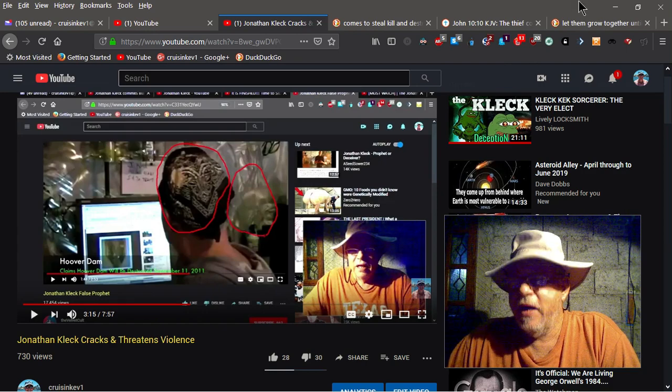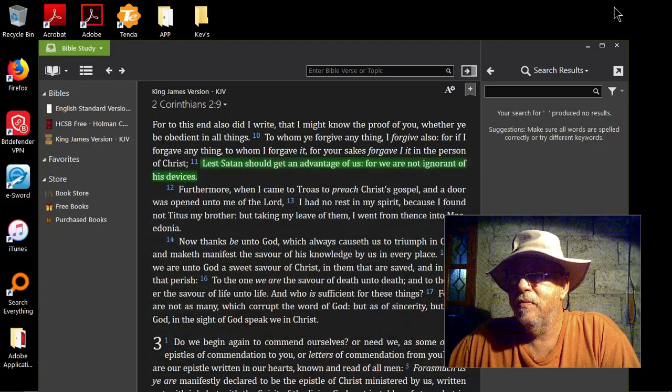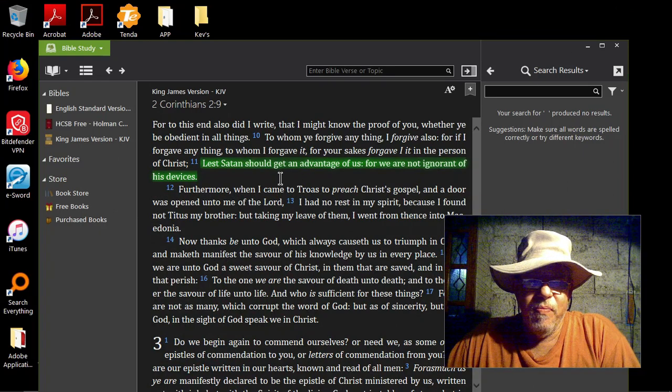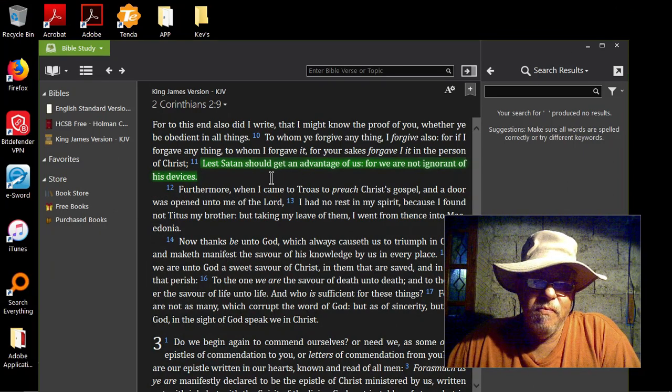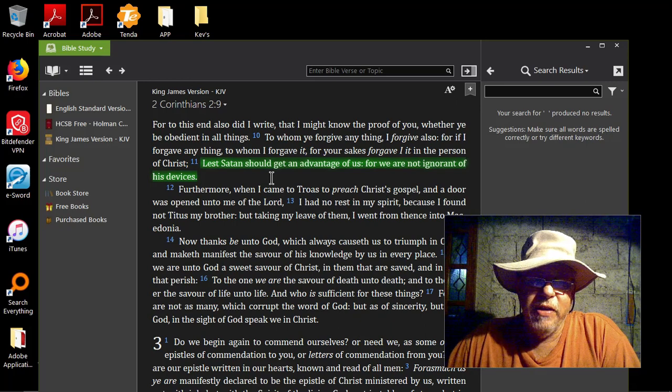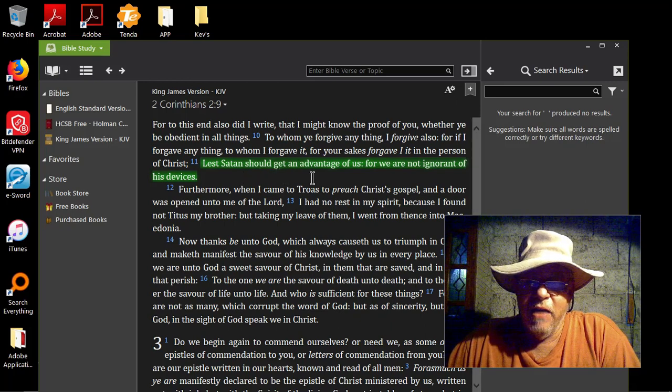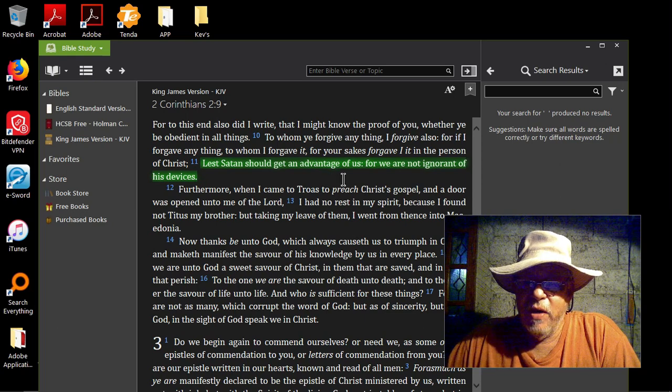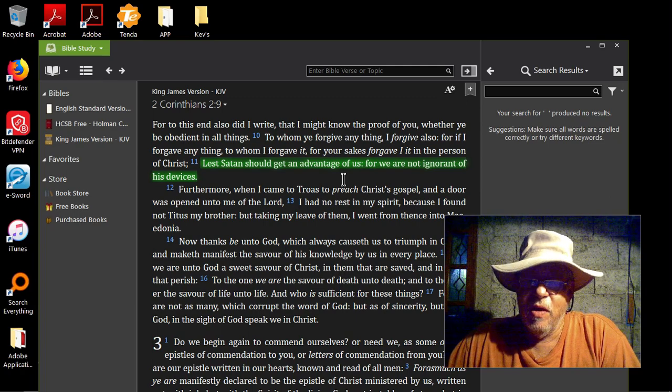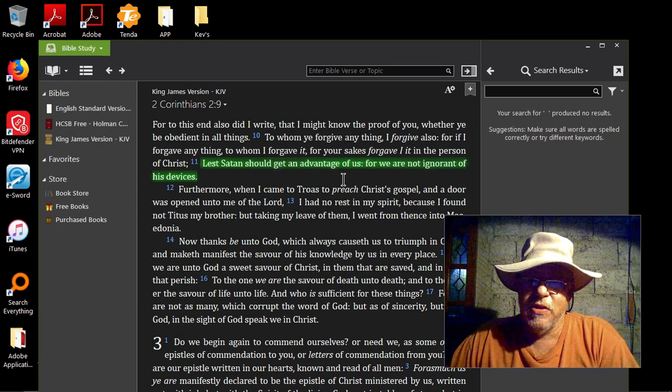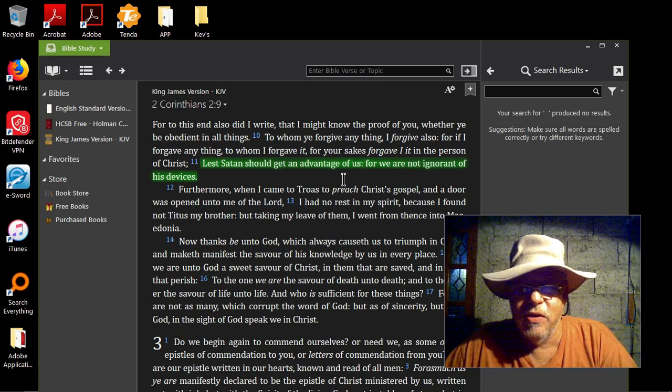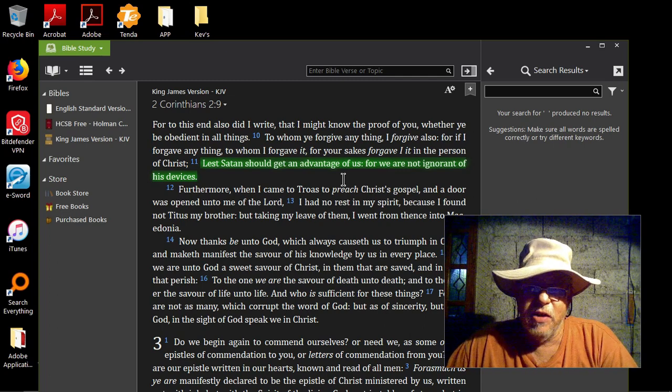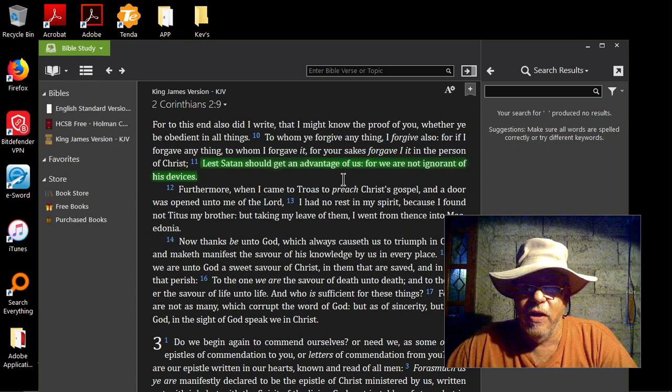So I mentioned to you again, 2 Corinthians 2:9, lest Satan get an advantage of us, for we're not ignorant of his devices. Well, that's what I'm doing here. I'm trying to point out his devices. Basically, he's twisting scripture, he's twisting the truth, and that's what all these Jonathan Kleck followers do. They back up their cult leader.